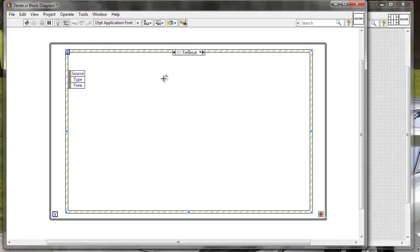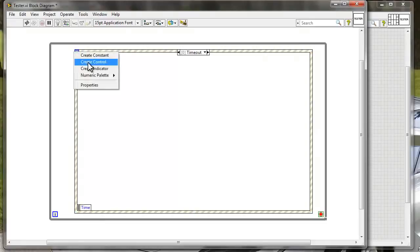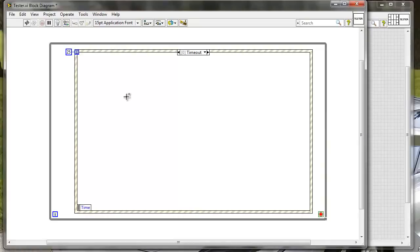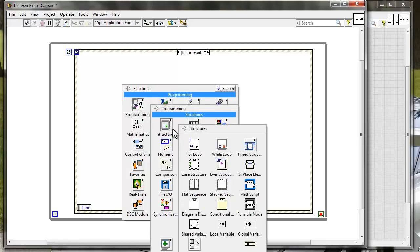So I added the event structure here. We will work with the timeout event for the event structure, so we need to wire some kind of value here for the timeout. Let's wire 25 milliseconds for example. Here in the timeout case, basically whenever a user doesn't provide any input or there are no events happening, then we will go to the timeout and in the timeout we will handle the current state of the state machine.